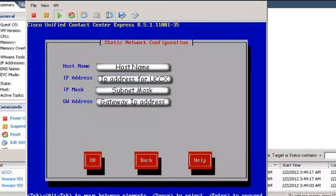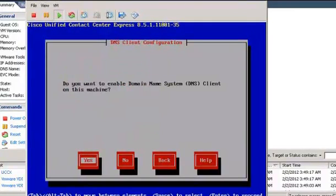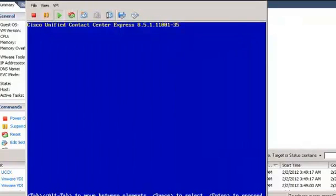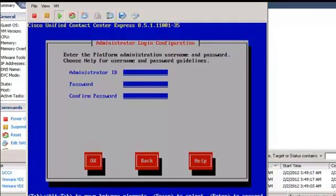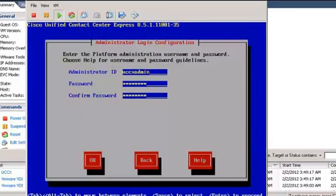In the DNS Client Configuration window, click the Tab key, select No and press Enter. In the Administration Login Configuration window, enter the Administrator ID, enter the Password and Confirm Password, then click Tab and press Enter.